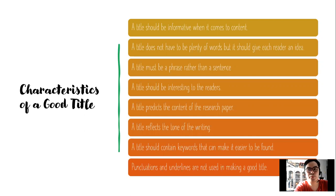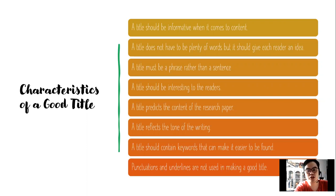A title predicts the content of the research paper — it gives us an idea of what the research will be. A title reflects the tone of the writing, giving us the first impression about the research. A title should also contain keywords that can make it easier to be found. Keywords help us when we cite or look for sources related to the study.